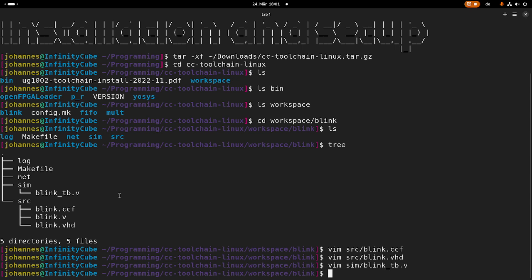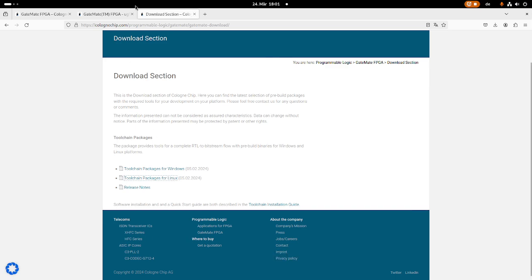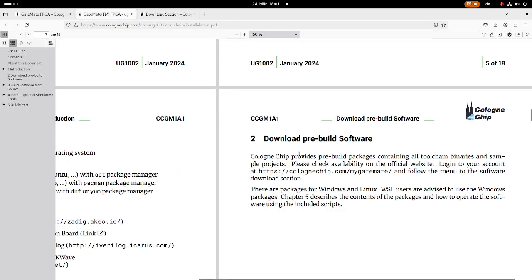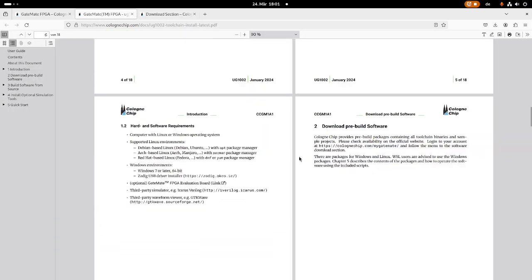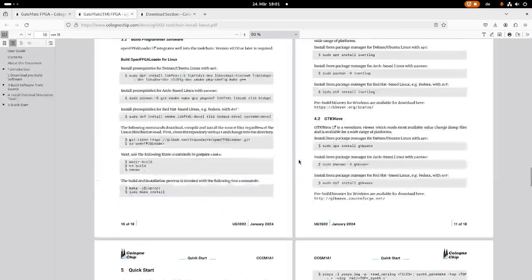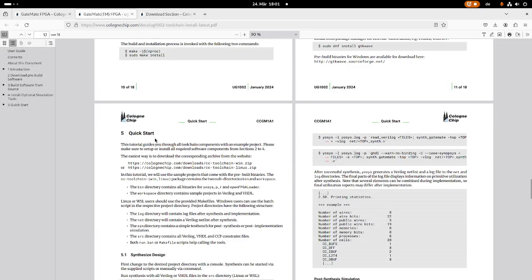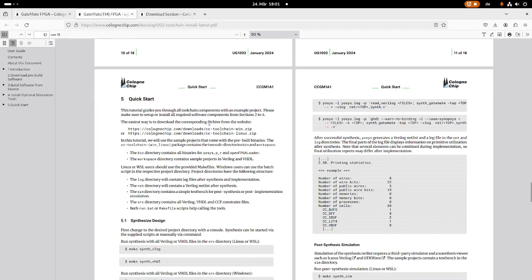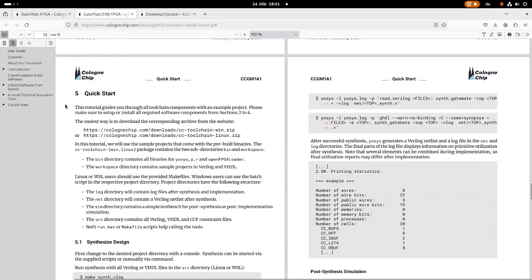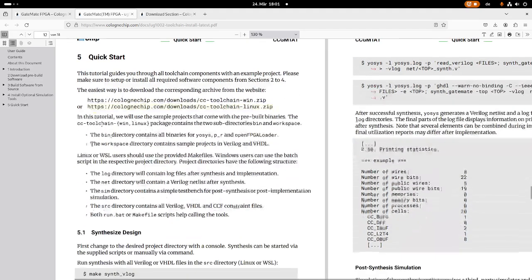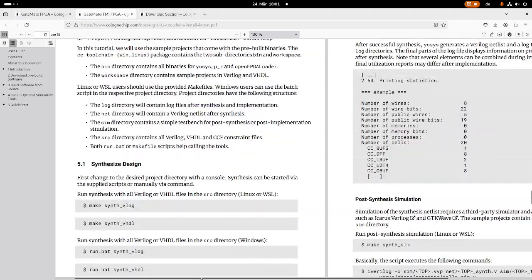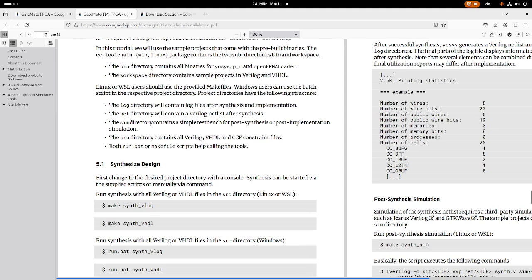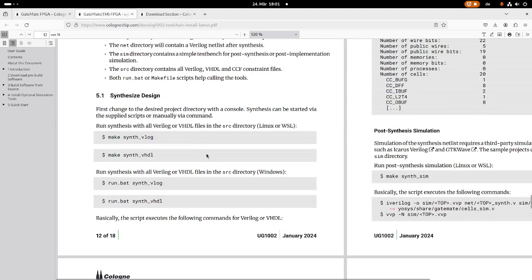Okay, so now let's try to compile or to create the bitstream from this hardware description. So for doing so, let's go back here to the toolchain setup. So at chapter five, the quick start, we can see how to run the sample applications.